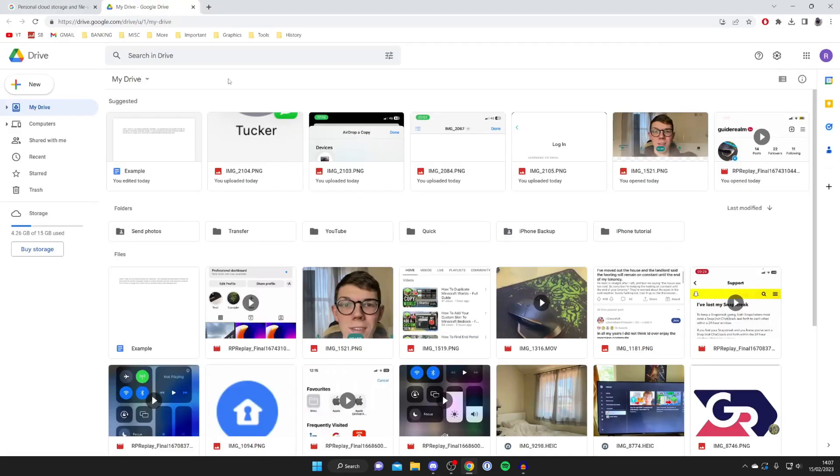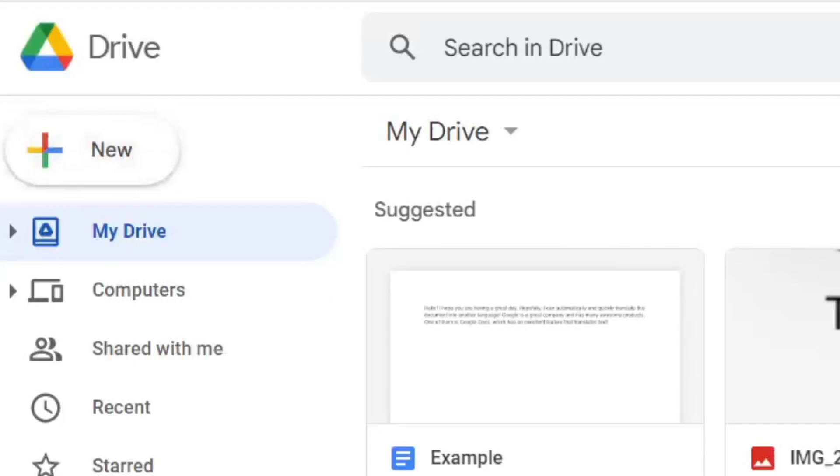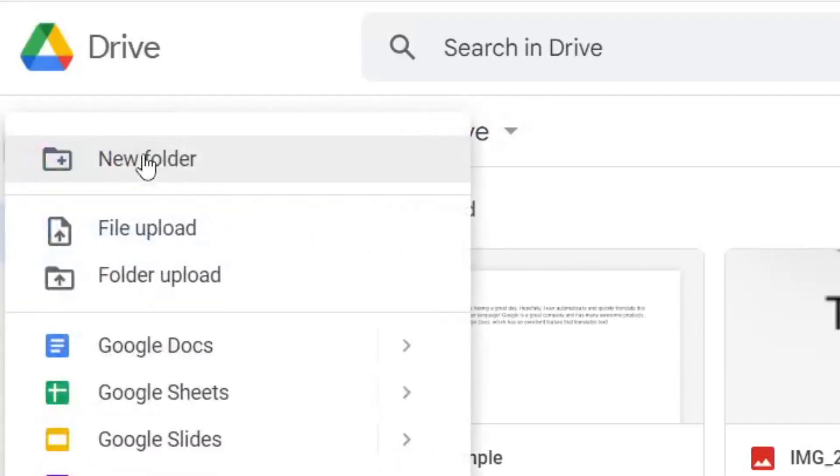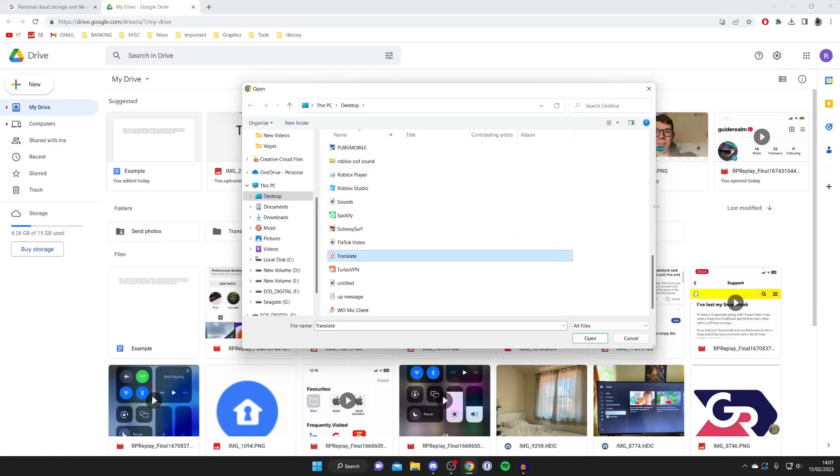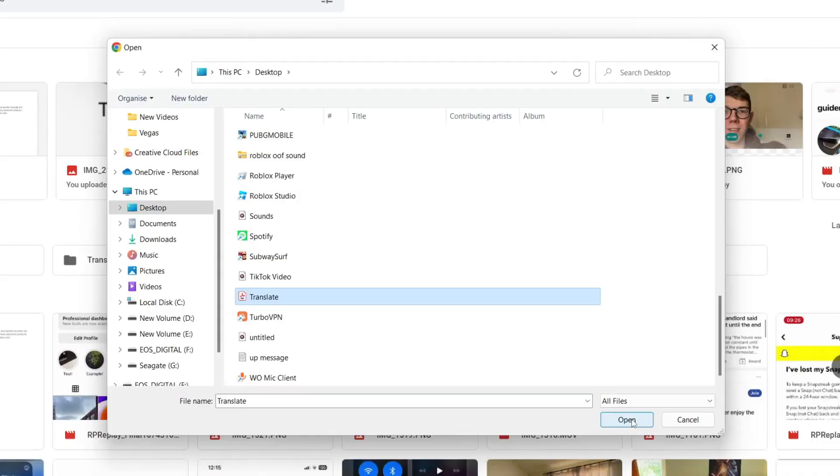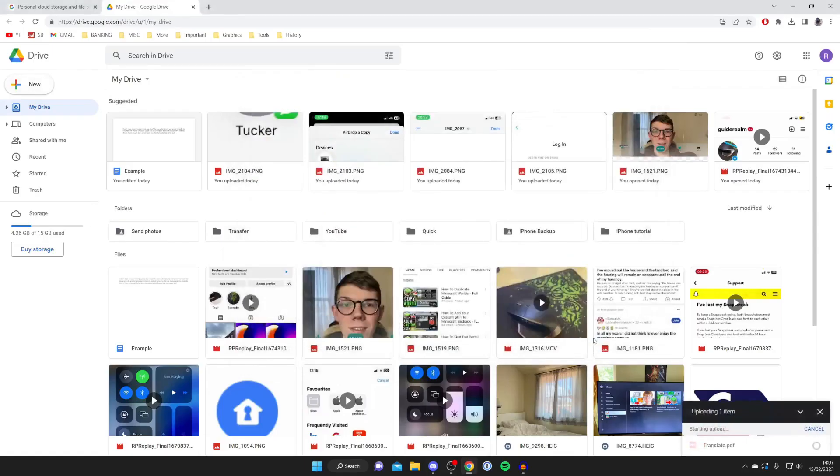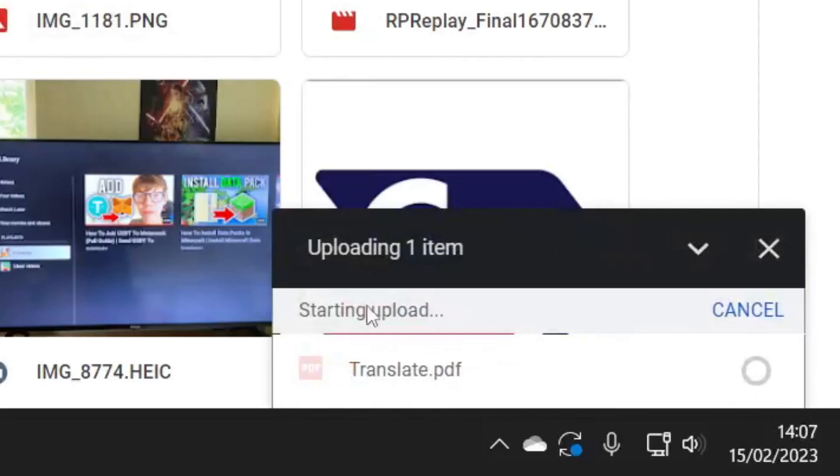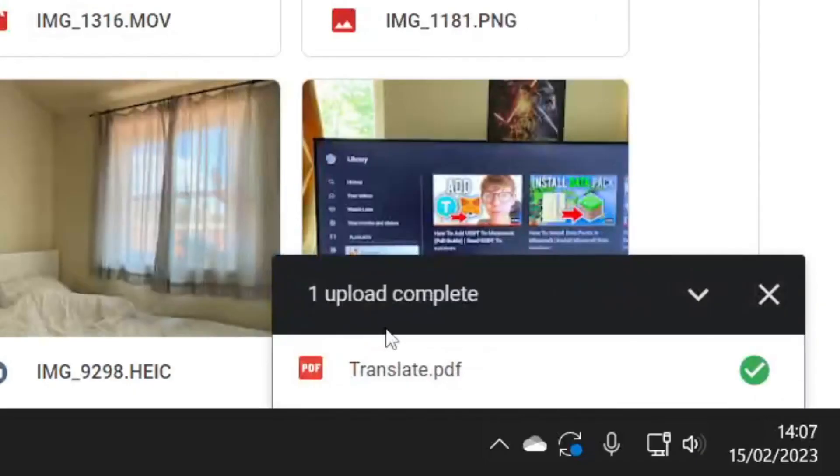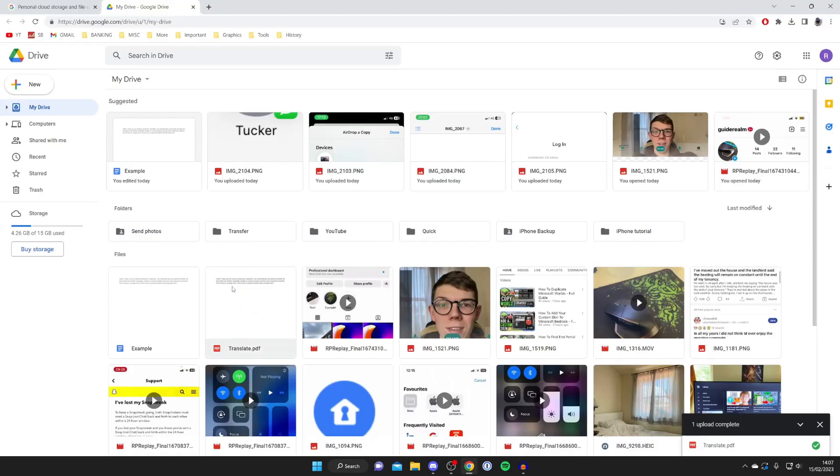Now you should be on your Google Drive. What you need to do is go over to the left where it says New and tap on that, then tap File Upload. Your file explorer will open and you need to find the PDF. I've found it and I'm now going to press Open. It's now saying starting upload and as you can see it's already finished—here it is.